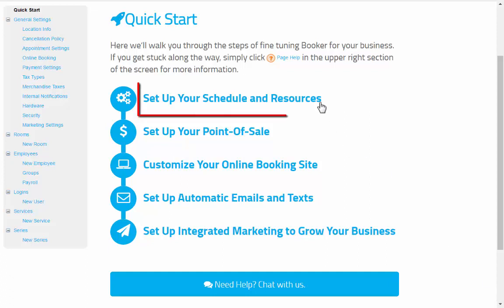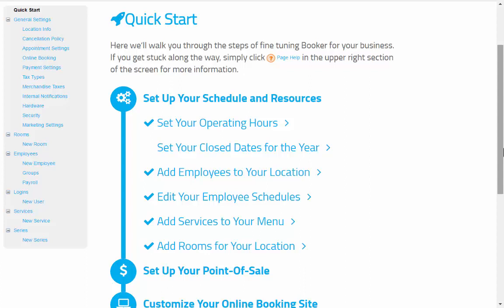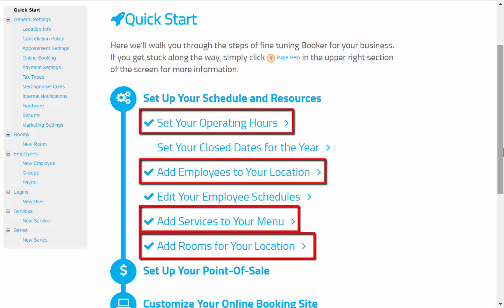The first item, Set Up Your Schedule and Resources, will have the Core 4 within it. To make changes to any of the information entered in the onboarding wizard, just click on the step from this dropdown. Let's go through the Core 4 so you can get familiar with where to change these in the future.